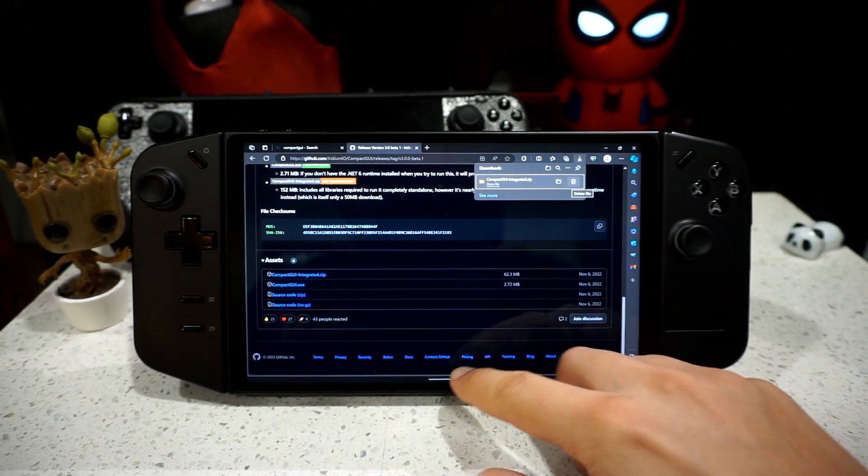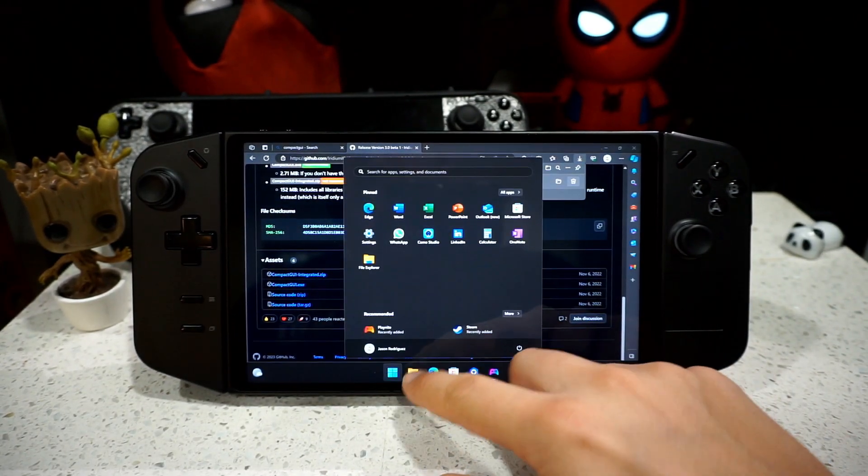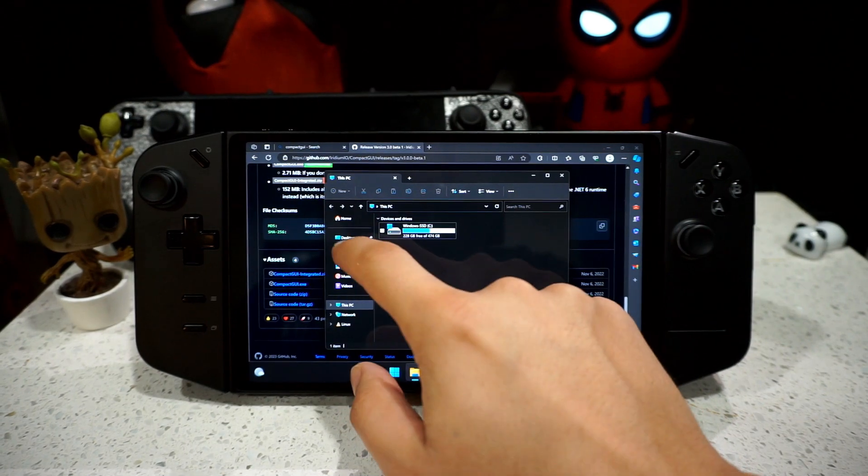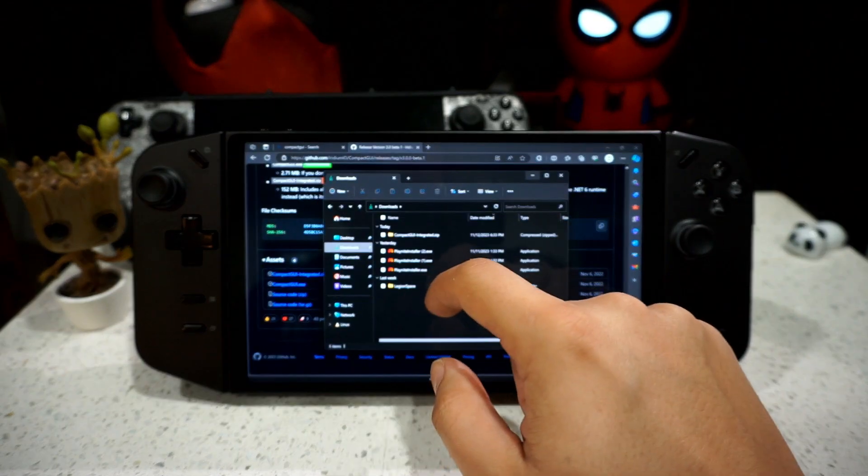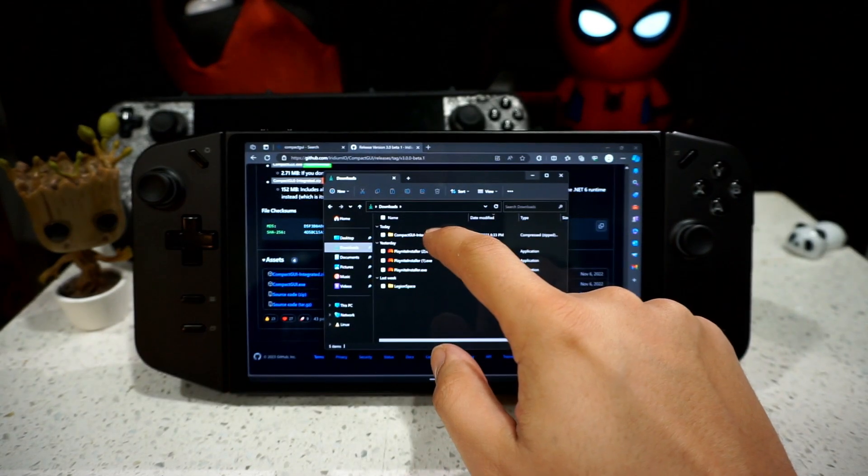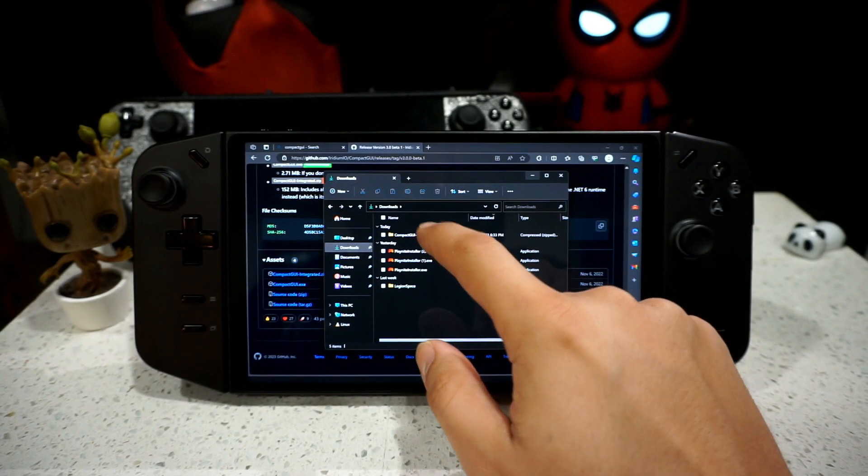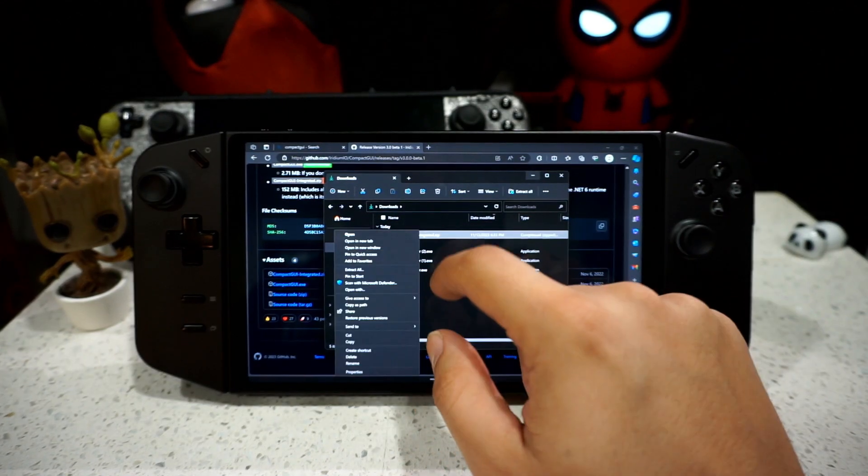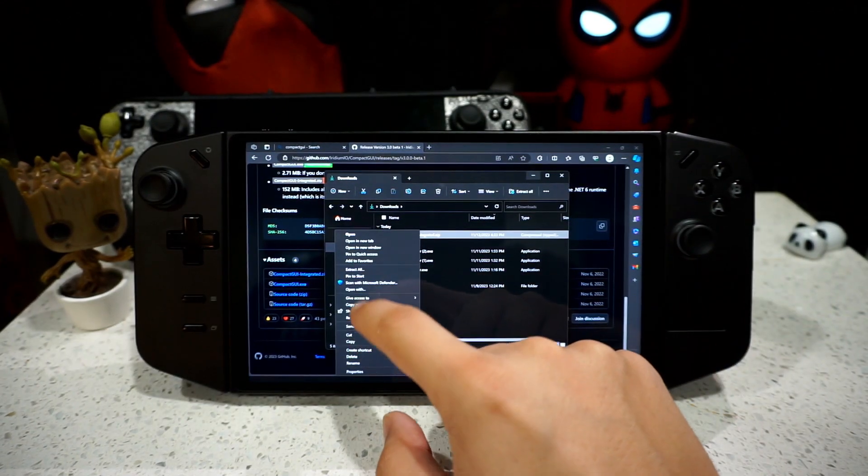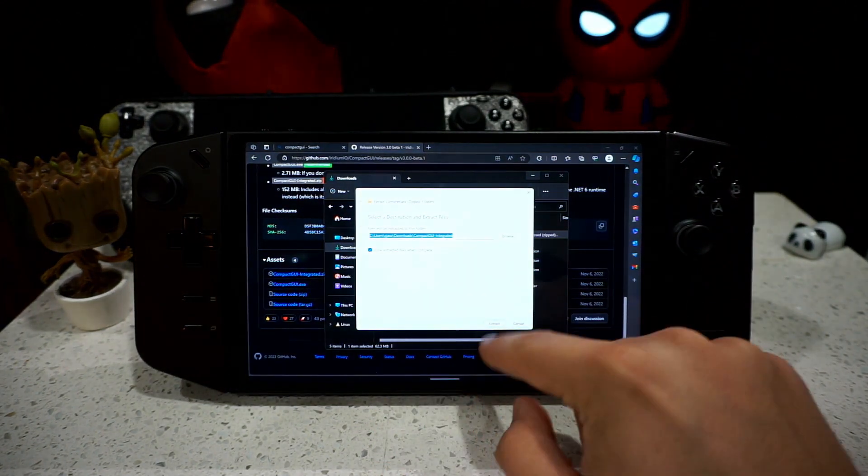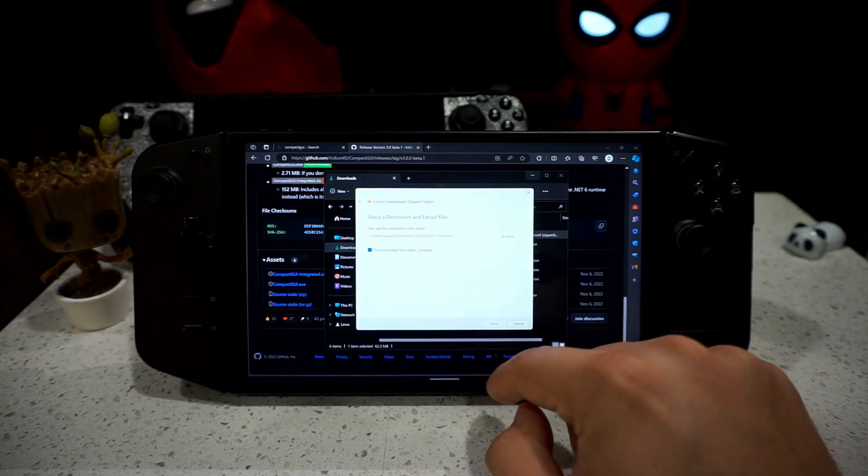All right, so once that's downloaded, you want to go to our file manager, click on Downloads. CompactGUI, you want to hold that, select and hold, and extract all. Extract.